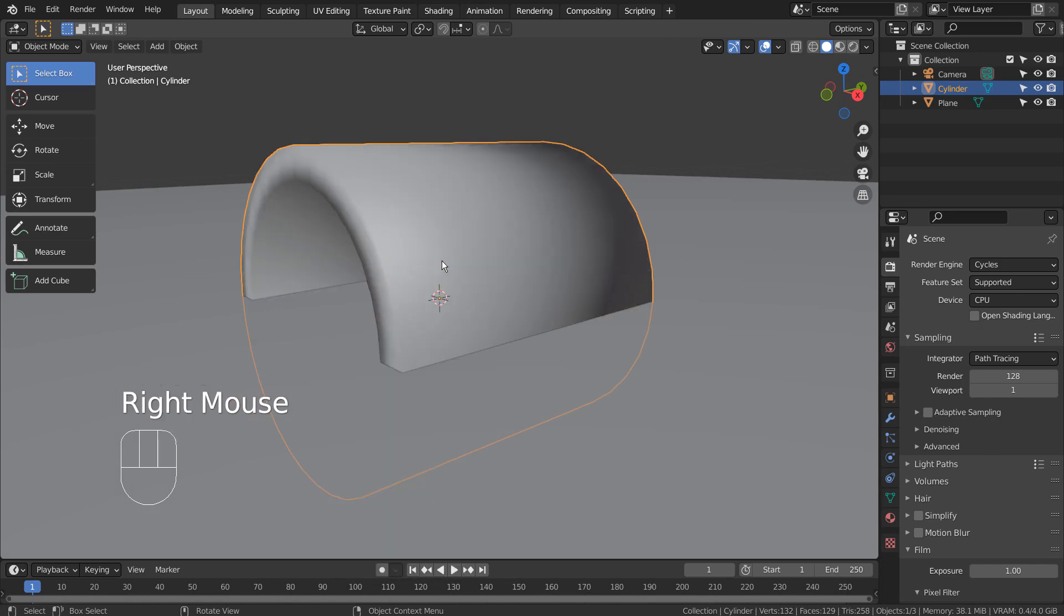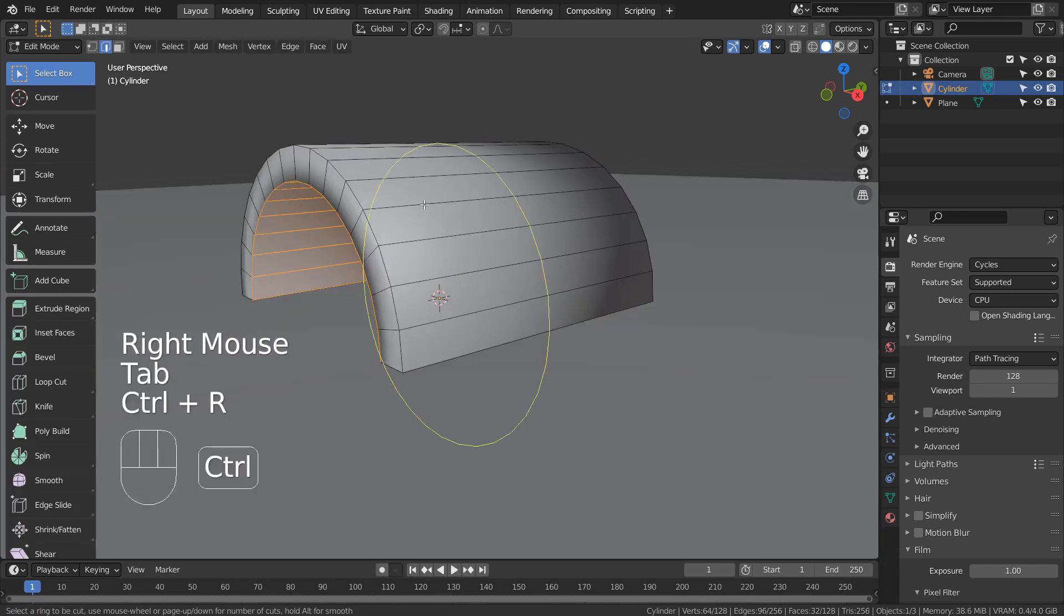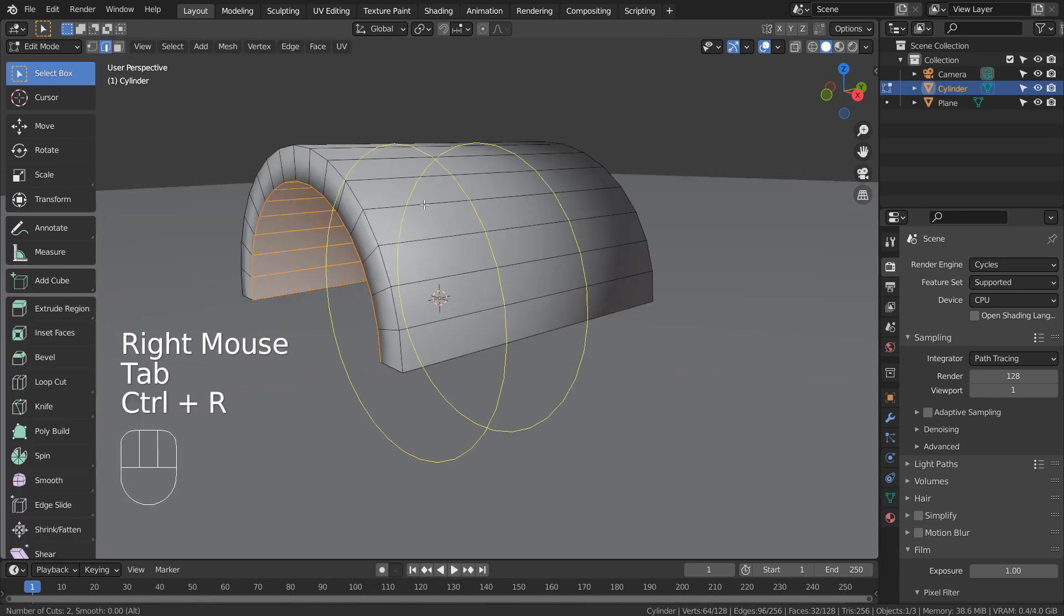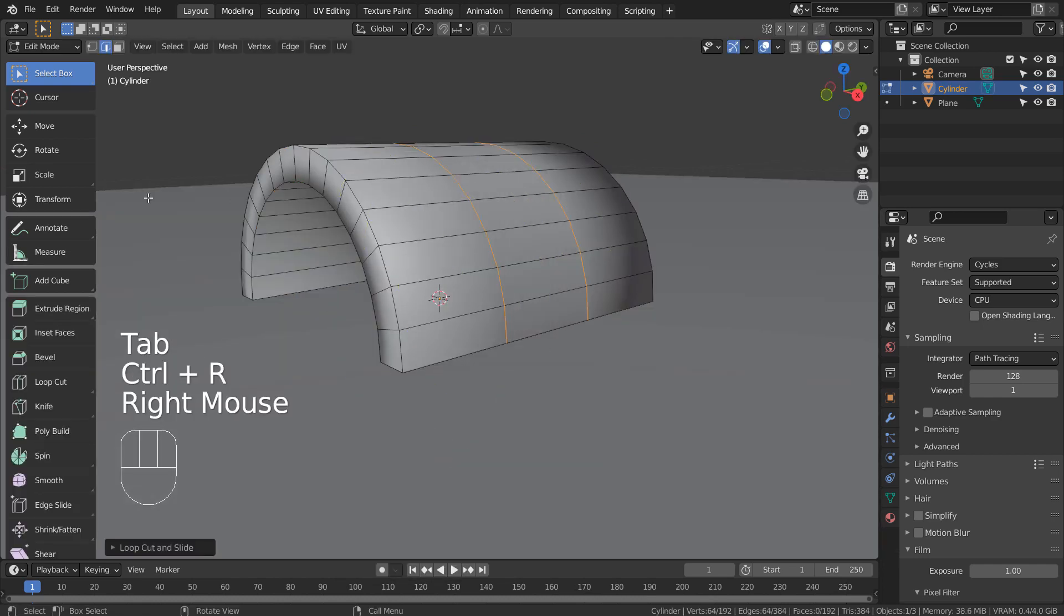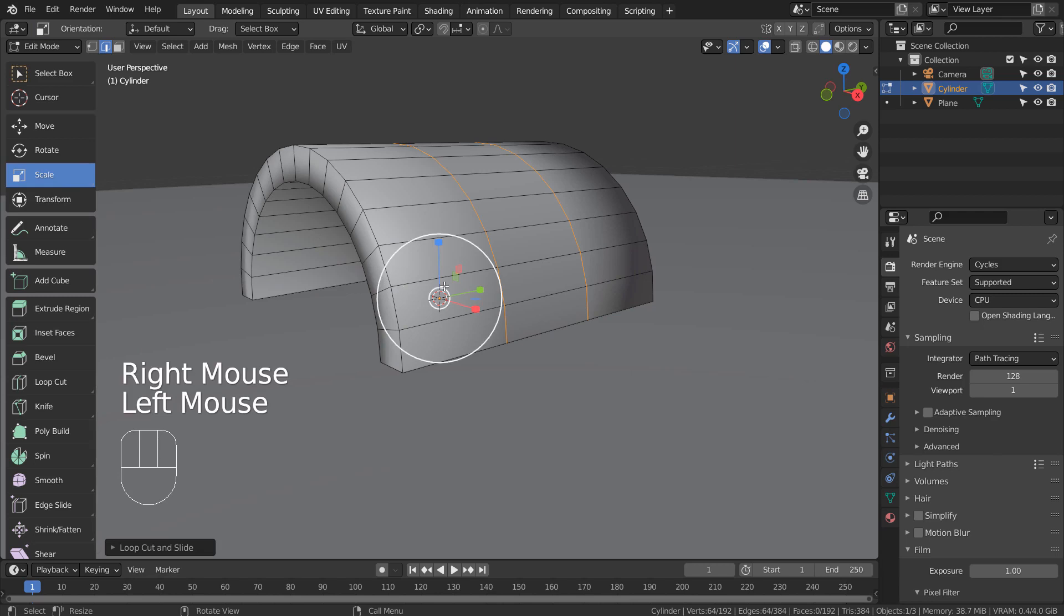Let's right click to shade smooth the mesh. In order to make this look good after subdividing it, we need to add some loop cuts.